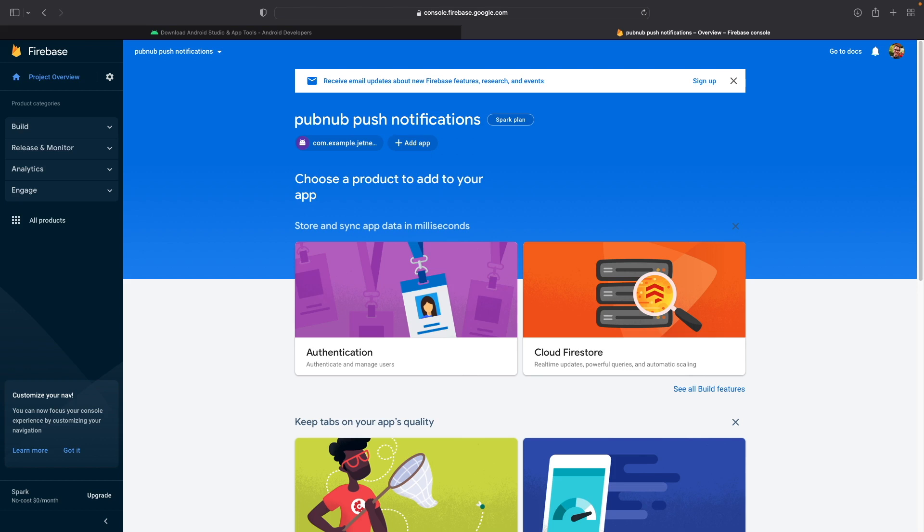But no need to worry. In a PubNub application, all push notifications are sent through PubNub messages. And each PubNub message is highly secured with TLS and AES-256 encryption. And it supports compliance for things like HIPAA, GDPR, SOC 2 Type 2, and CCPA. So you're not going to have to worry about your push notifications being intercepted or being insecure.